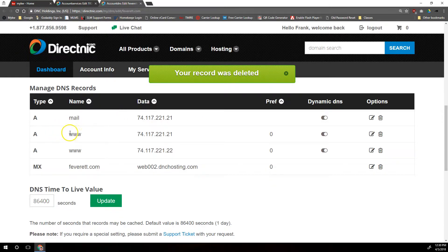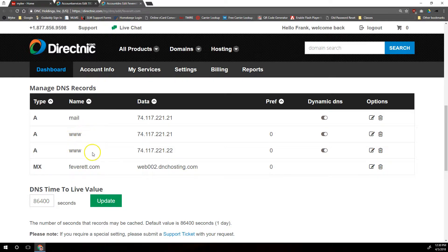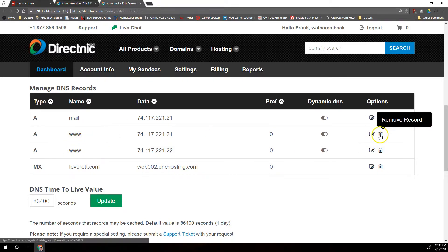And then we also want to delete any of these www A records because we're going to create a CNAME record for www instead, and that would interfere with that, so we need to delete these as well.